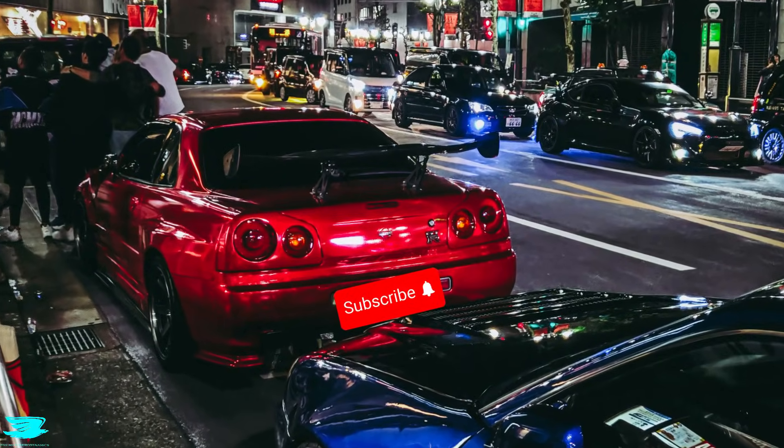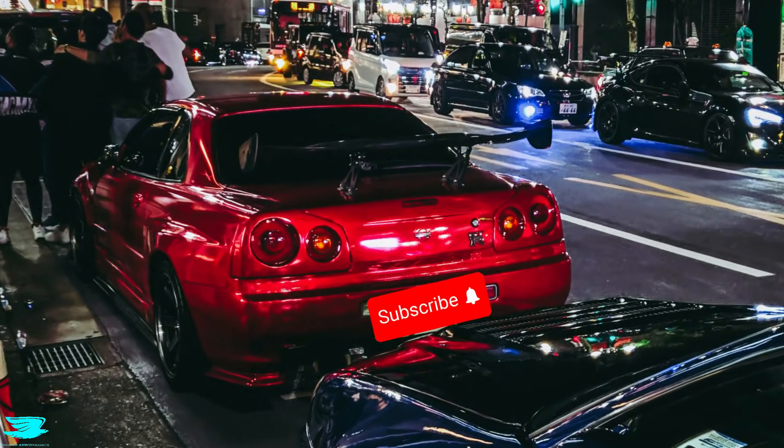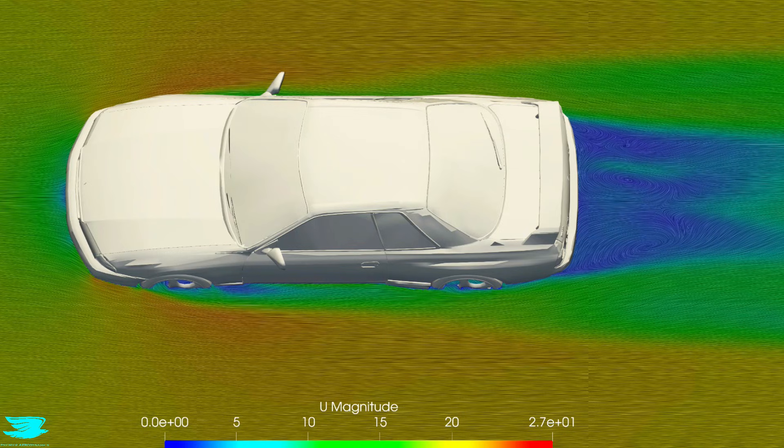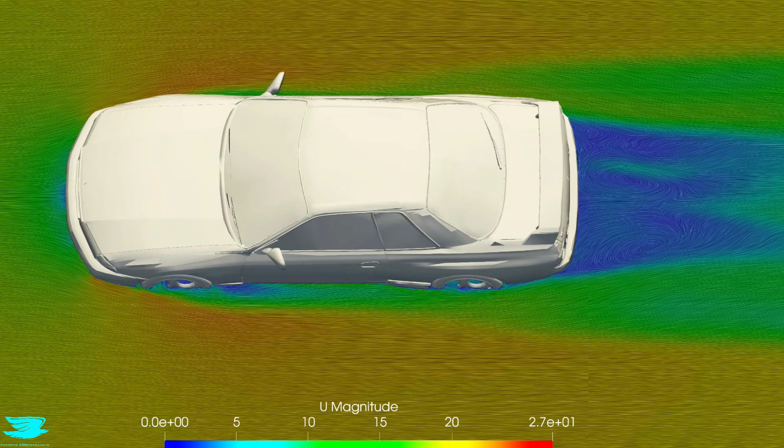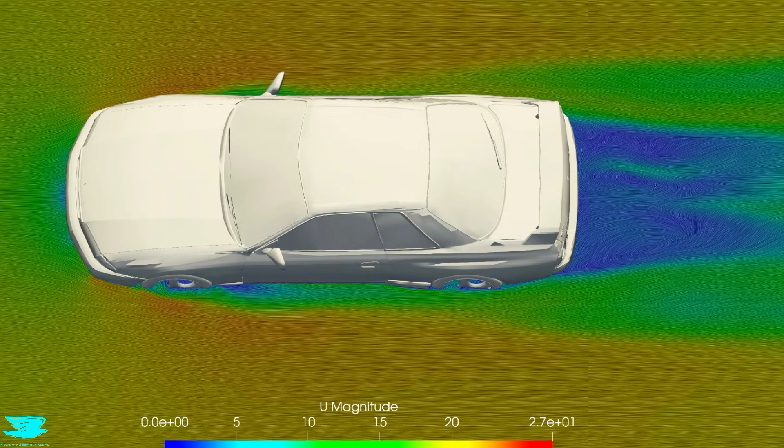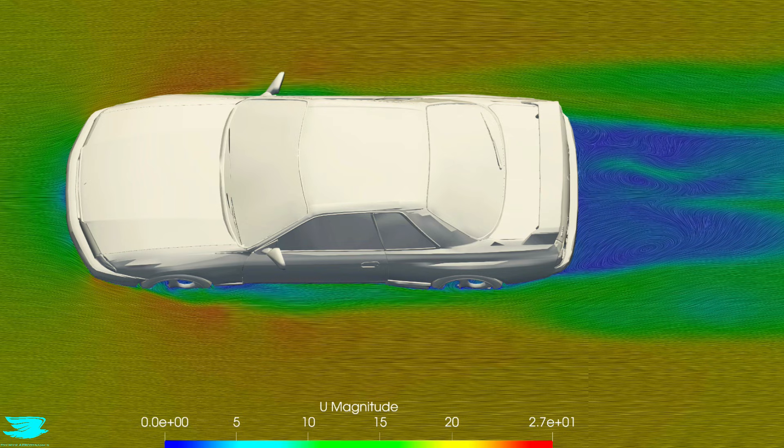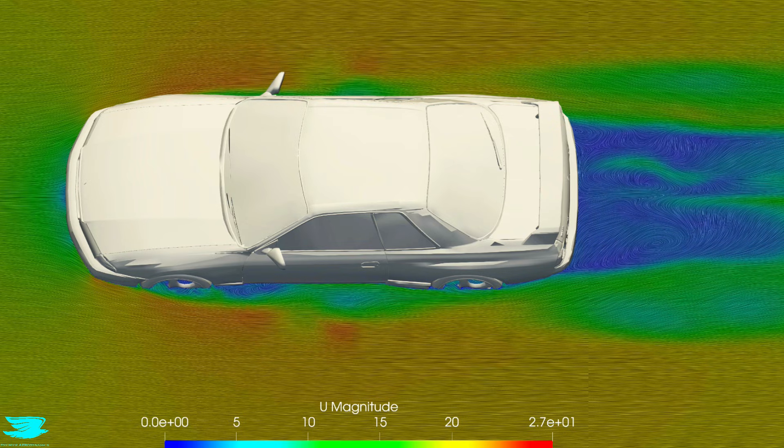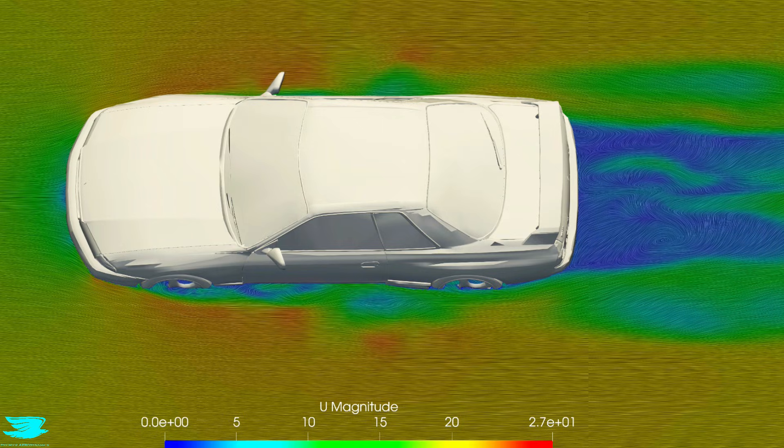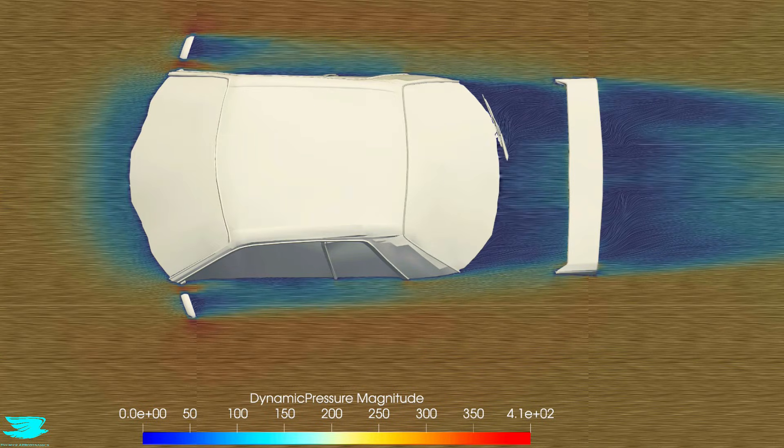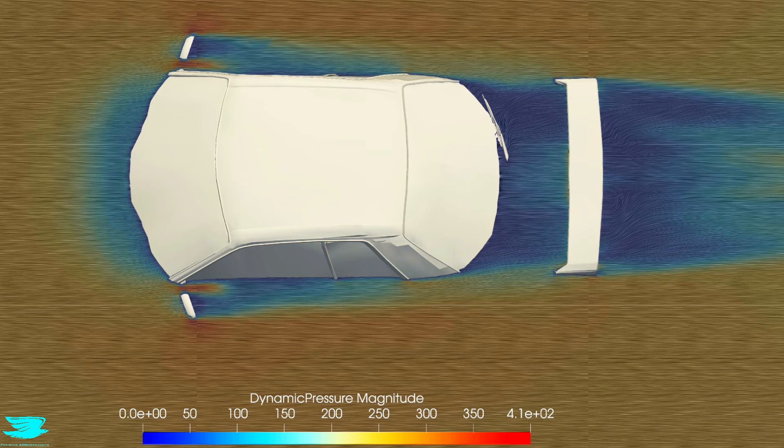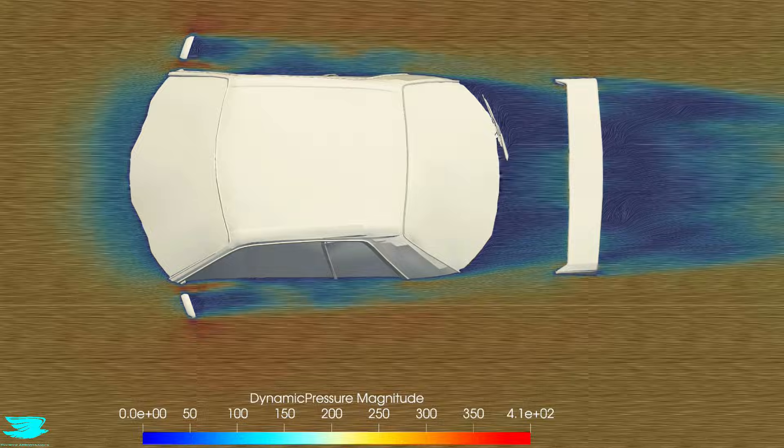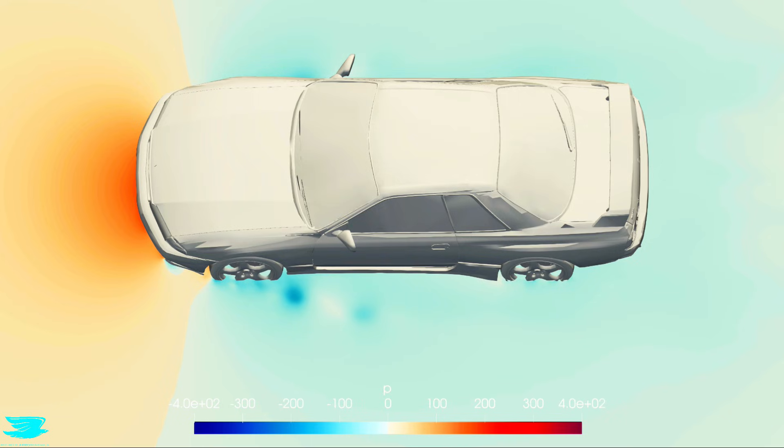To understand why the R32 behaves the way it does at speed, we need to look at how air actually moves over the car. One quick note before we dive in, this R32 simulation was actually commissioned by one of your amigos, Matthew. He wanted to understand how the R32 really behaves aerodynamically. If you'd like us to run CFD on your very own car, there's a link to commission simulations on my website.